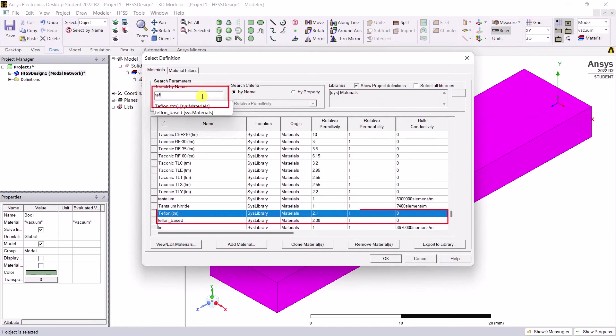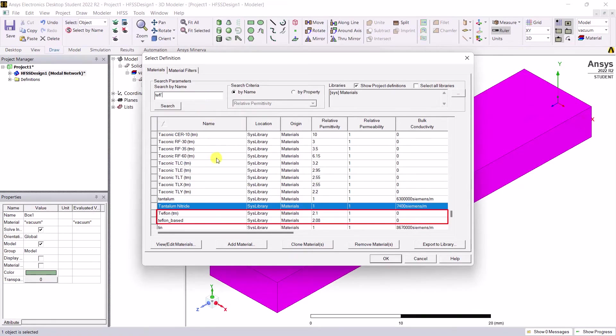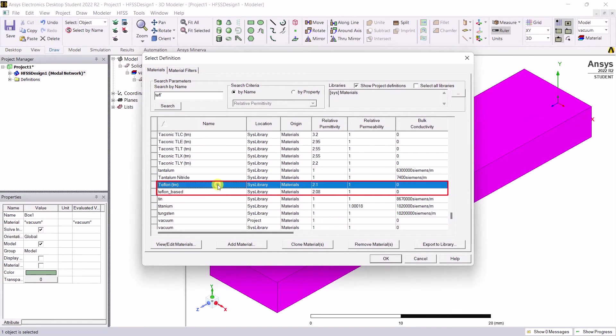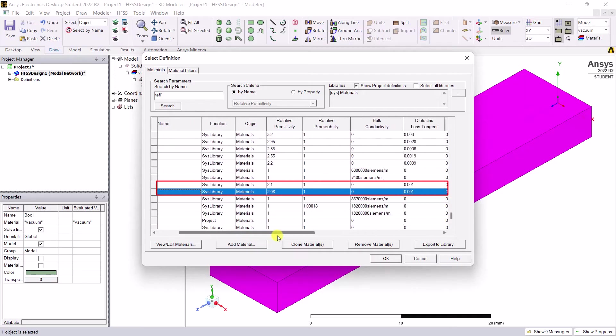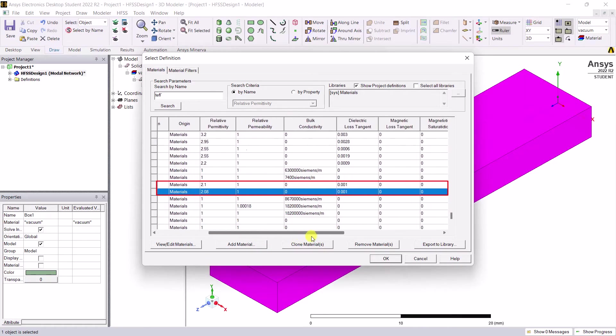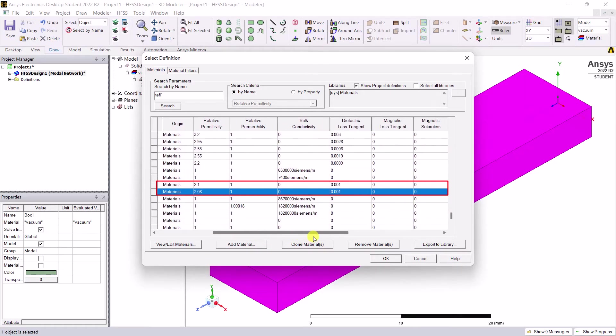You can see two Teflon material definitions are available, but these materials—the relative permittivity and conductivity definitions—do not match with what's in the example problem.